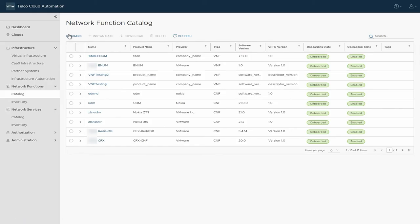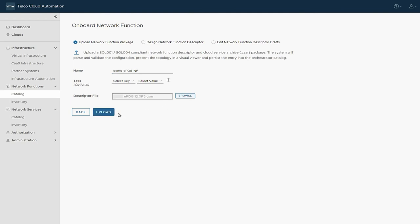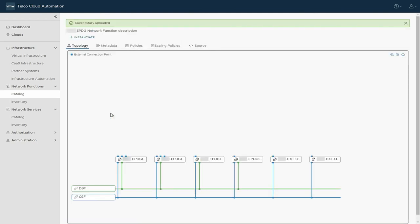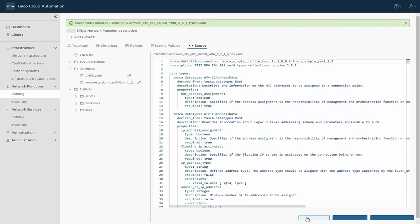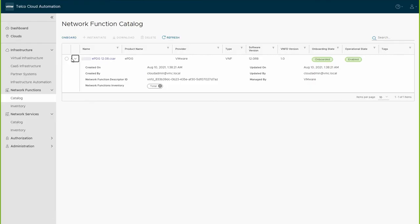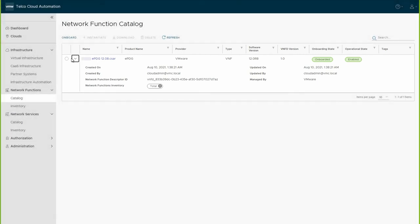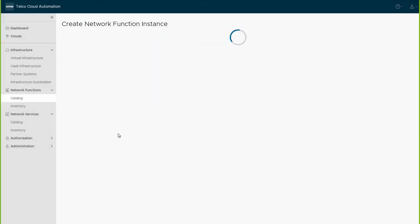We can now begin to onboard ePDG function by uploading its CSAR package. Here, you can see the topology for the network function. Save the draft and update the catalog. Here, you see that ePDG function has been successfully onboarded. Now, let's instantiate it.